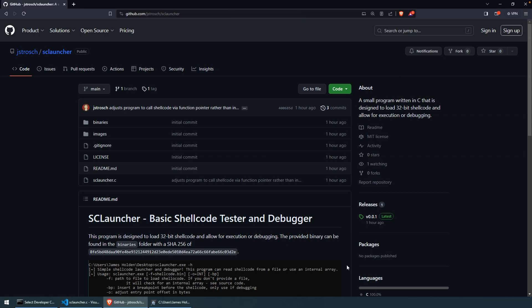All right, welcome everybody. In this video, we're going to take a look at a basic program that I created to help with shellcode testing and debugging, mainly to debug shellcode, but also just to get it to execute.